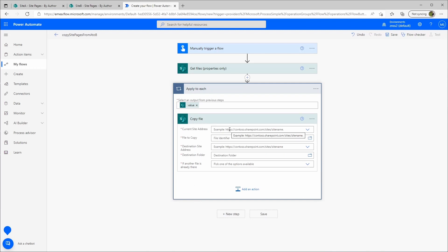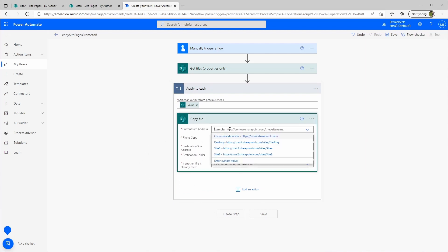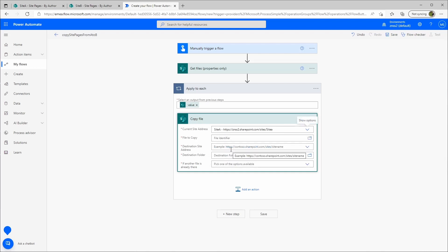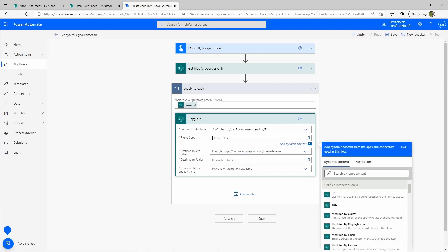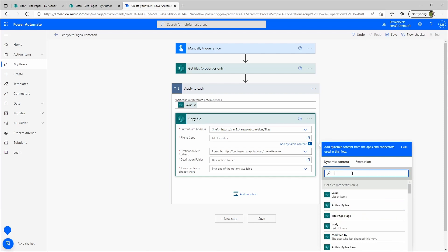The current site address will be again my source, it's site A. The file identifier I can choose here out of the list.